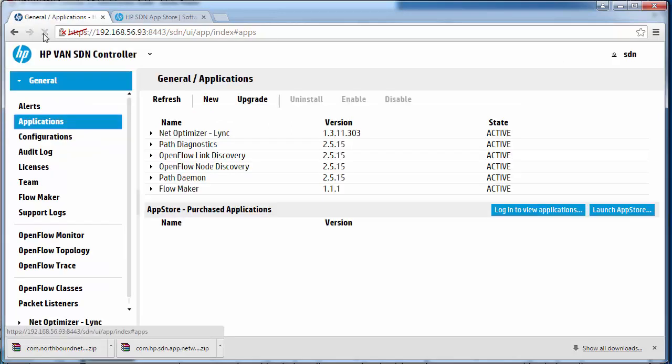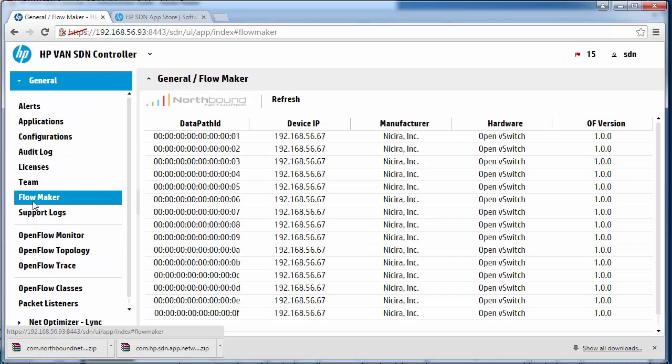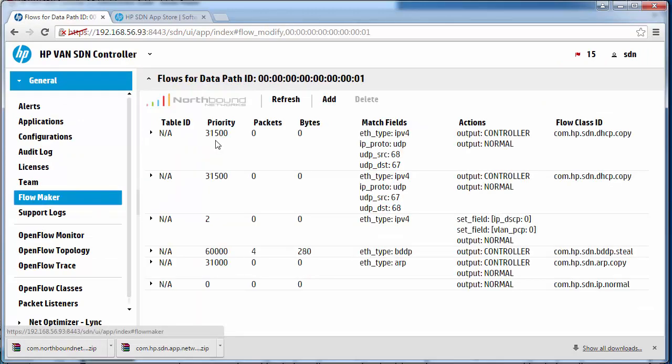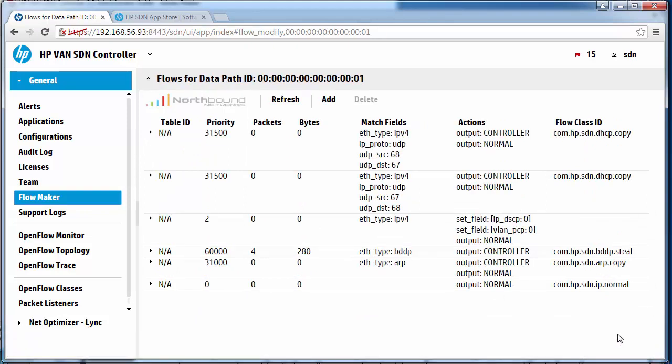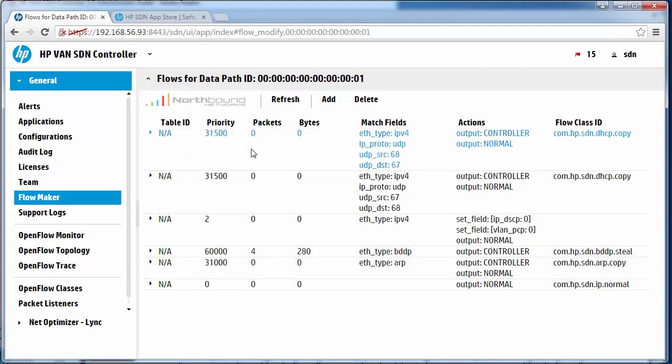Refreshing the web page. Notice I now have the Flowmaker application running. I could select one of the switches in my Mininet environment and I can see flows on the switches.